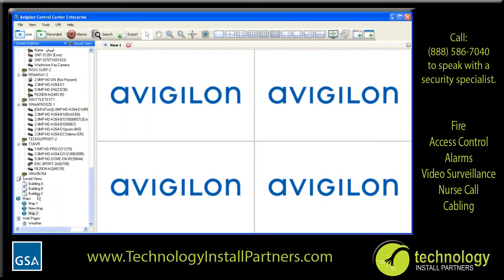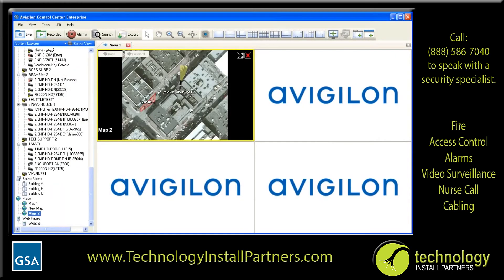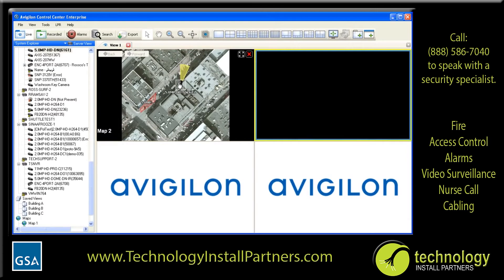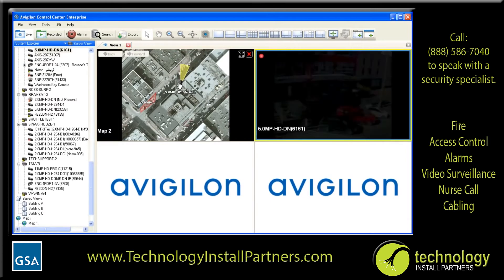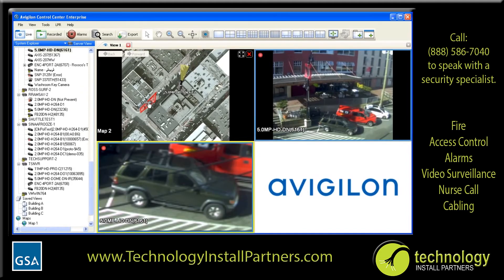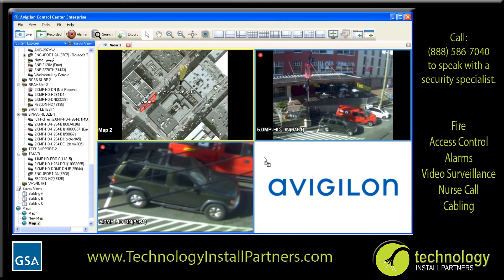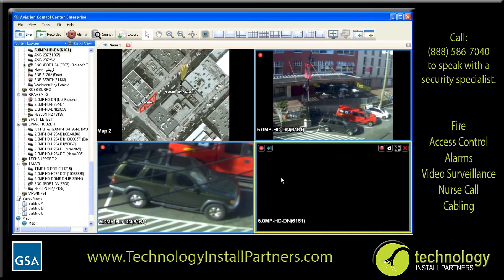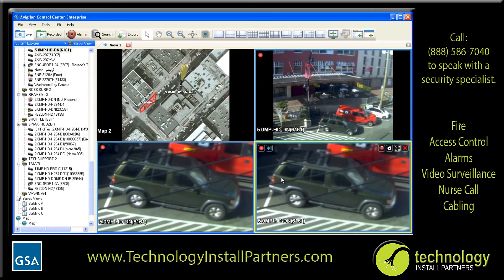Finally, click Save to save the created map. To use a map, select it from the system explorer and click and drag it with the left mouse button to the image panel where you would like it displayed. Once added, you can left-click on an element on the map to open the associated video in an available image panel, or click and drag any element to display it on a specific image panel.